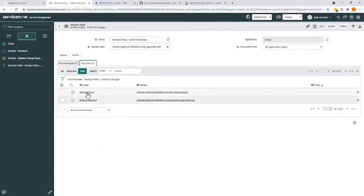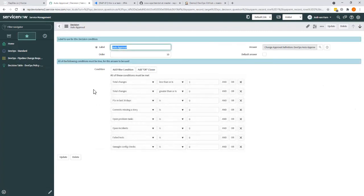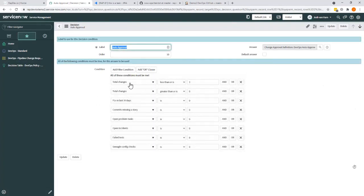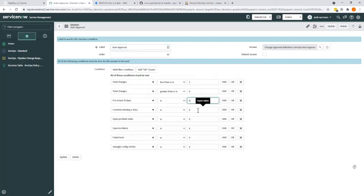Let's open up briefly the auto-approval. So I completed this walkthrough, and here you can see, for instance, that the number of code changes should be less than three. The number of P1s, you can have no P1s in the last 30 days. You can have no commits that are not tied to a story. There can't be any open problem tasks, et cetera.